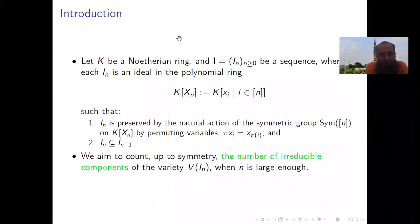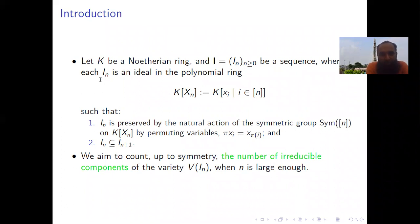We will start by introducing a few notations. Let K be a Noetherian ring, and let I denote a sequence of ideals, where each I_n is an ideal in the polynomial ring over n variables. These ideals satisfy two conditions.